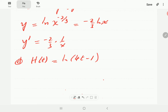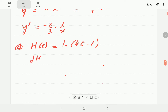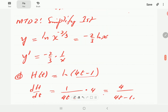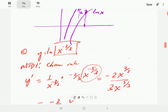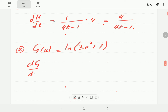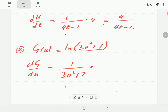In (d), we have ln(4t - 1). There is no way to simplify this using properties of logs, so we simply take the reciprocal of the argument and multiply by the derivative of the argument, giving 4 over (4t - 1). Moving on to (e), we have g(u) = ln(3u² + 7). Again there's no simplification, so we take the reciprocal of the argument and multiply by the derivative, which is 6u, giving 6u over (3u² + 7).